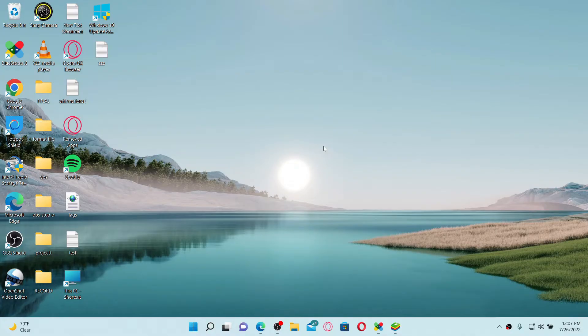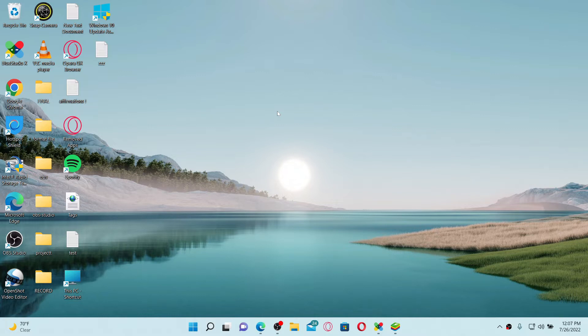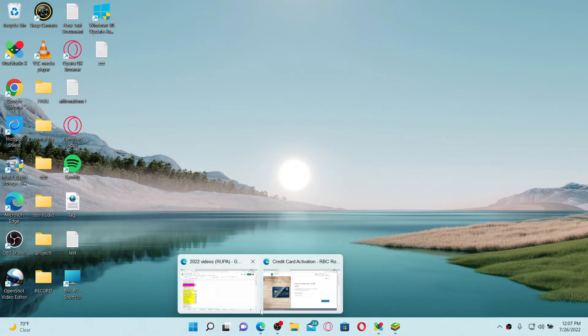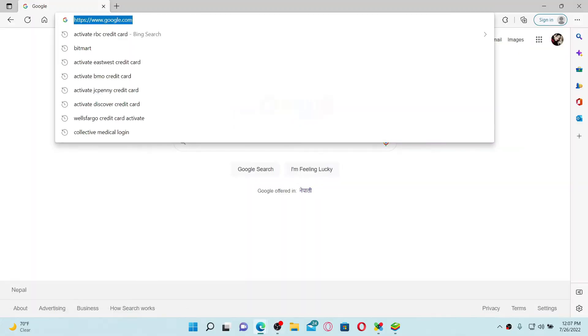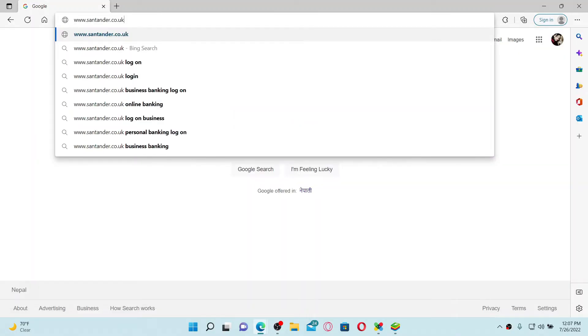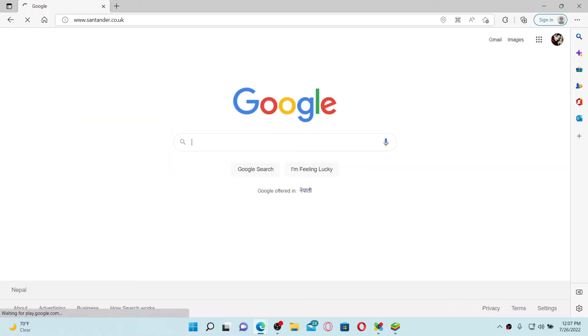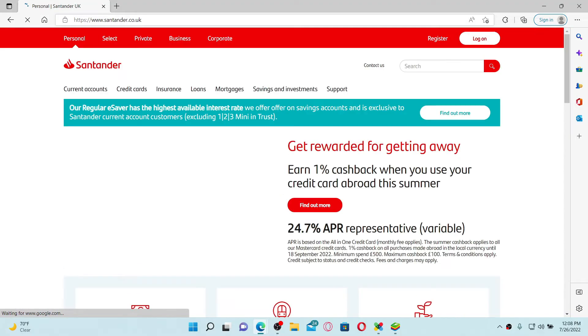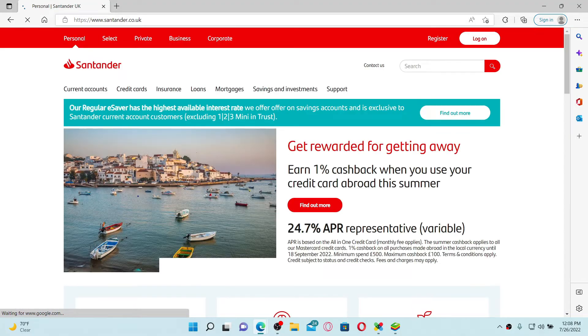To activate your Santander credit card account, first you'll need to log in to your Santander online banking account. Open up a web browser to get started. Go to the URL box at the top and type in www.santander.co.uk and press Enter on your keyboard. This will take you to the official site for Santander.